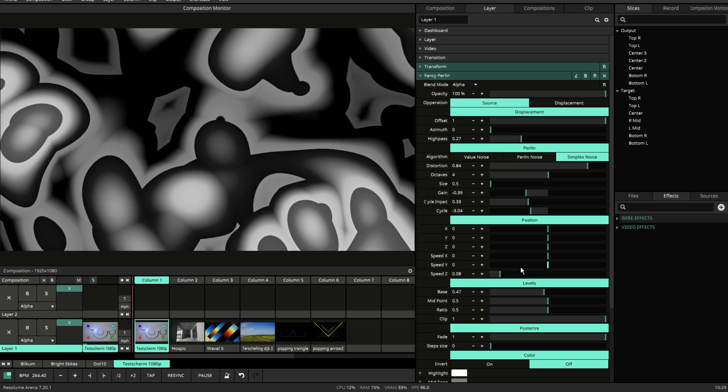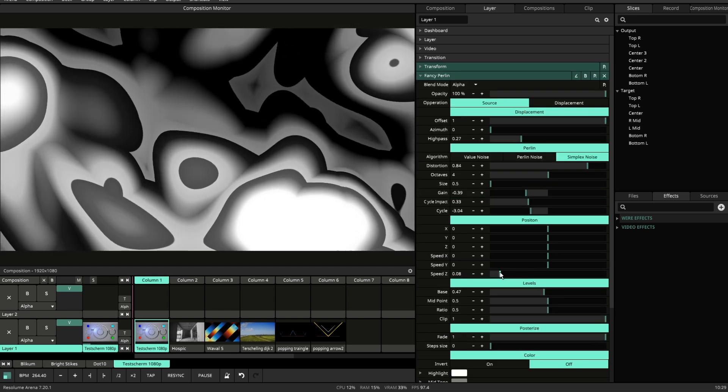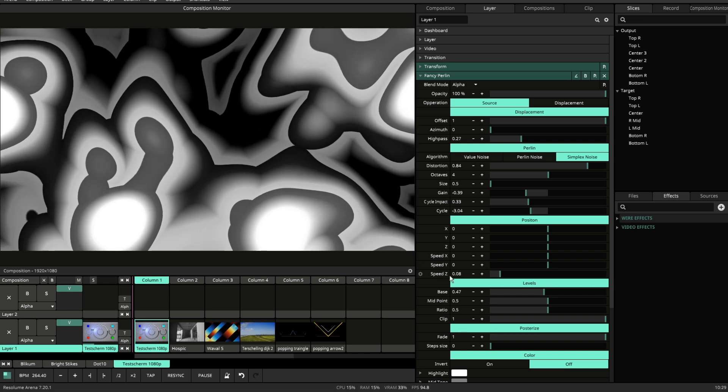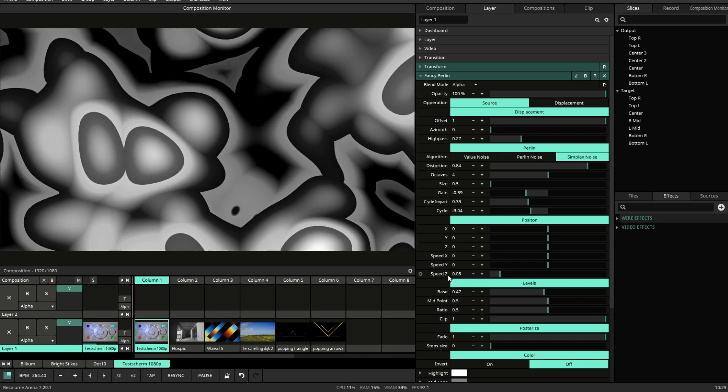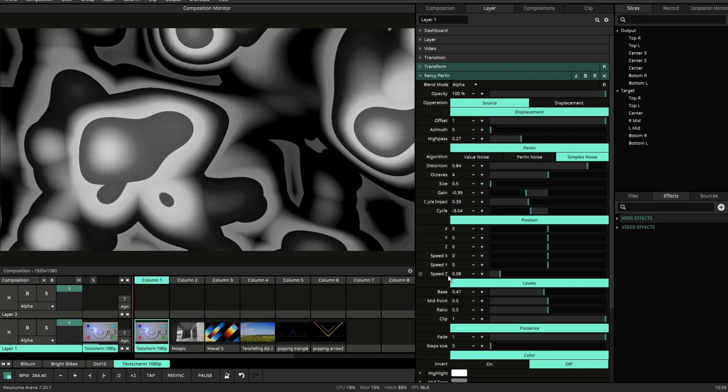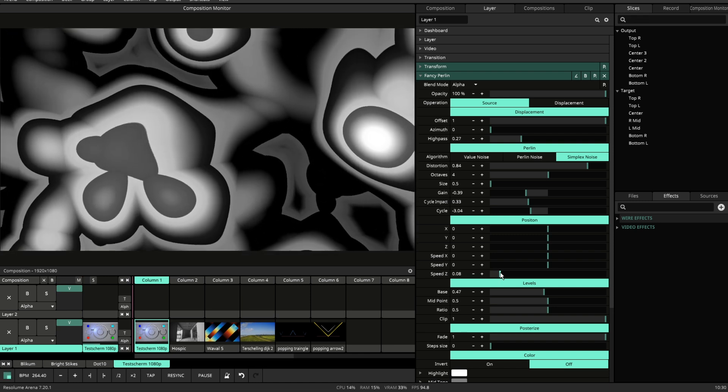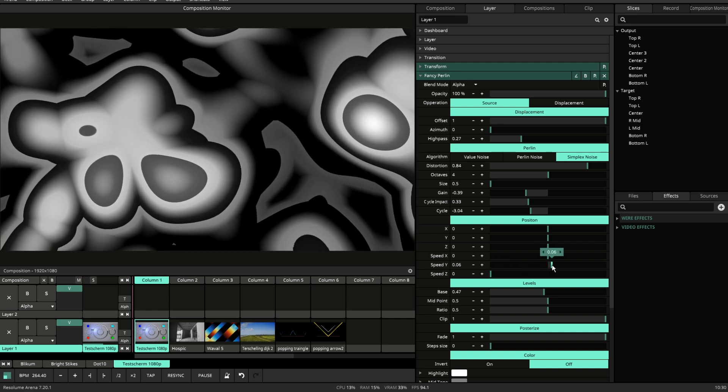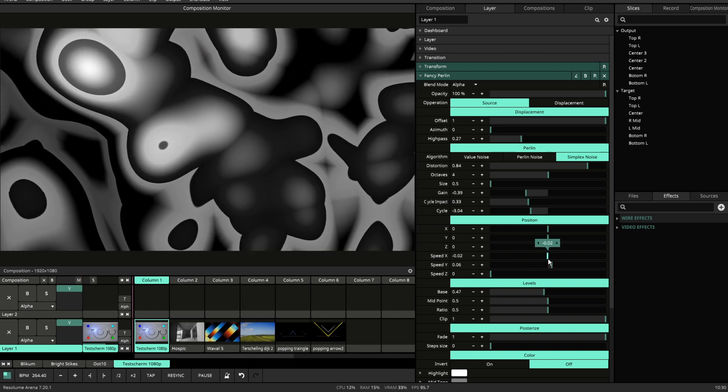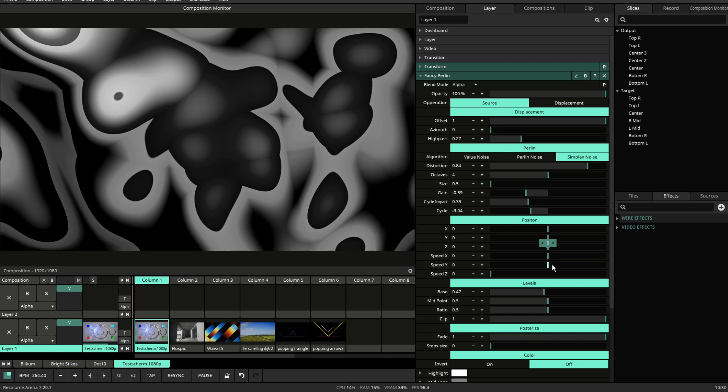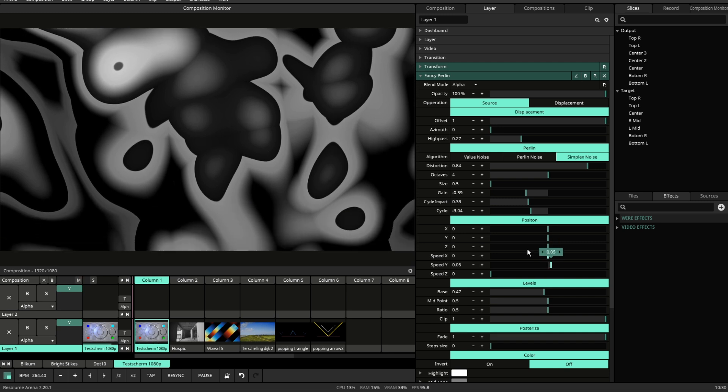In position we have three options to animate the noise. Typical is to use speed z. This will move the noise through the depth. But you can move it up and down, left and right. And this will generate infinite amount of noise.